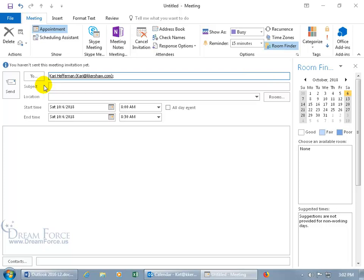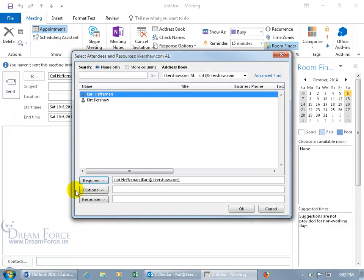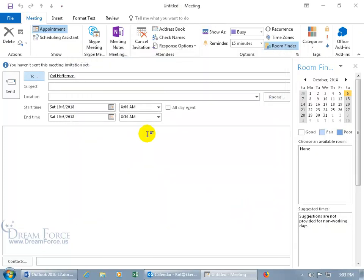By default, anyone you type in the To field is marked as Required. If their attendance is optional, click the To button — you'll see Required, Optional, and Resources fields. To change someone to optional, delete them from Required and click Optional to add them there, or type their email address directly in the Optional field. Use a semicolon as a delimiter to separate multiple email addresses. There's no visual indicator in the To field showing required vs. optional, but the recipient will see it on their end.